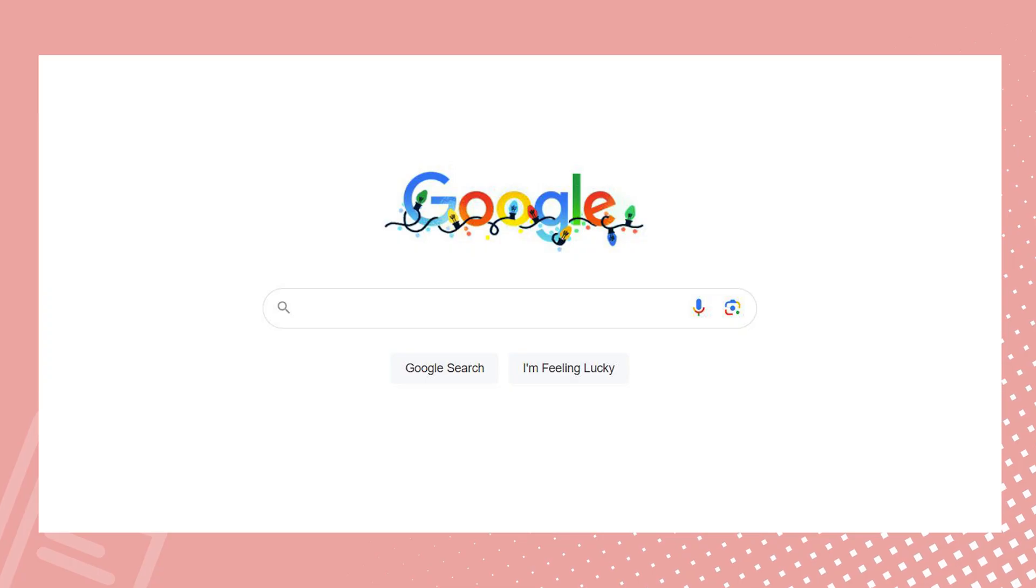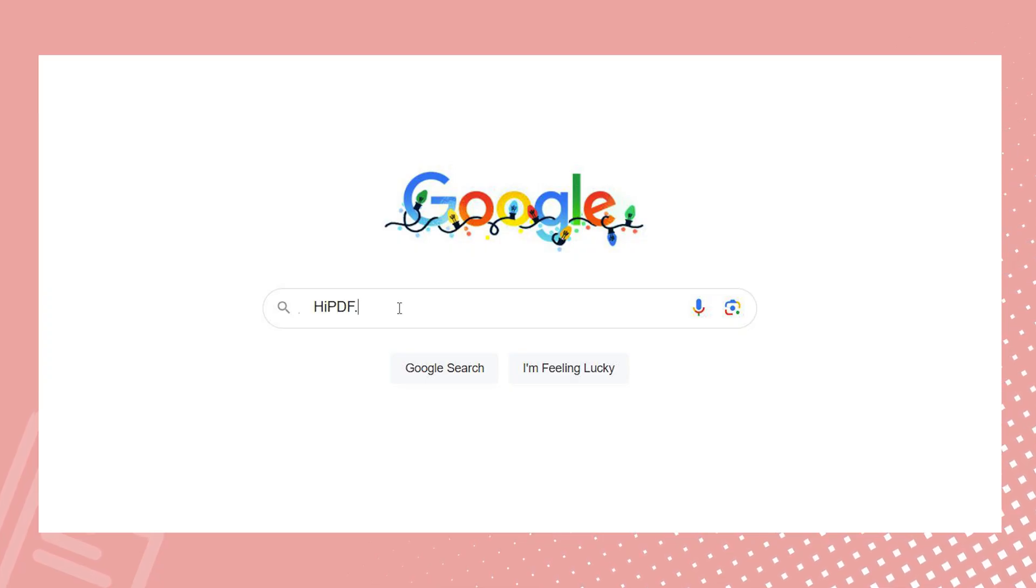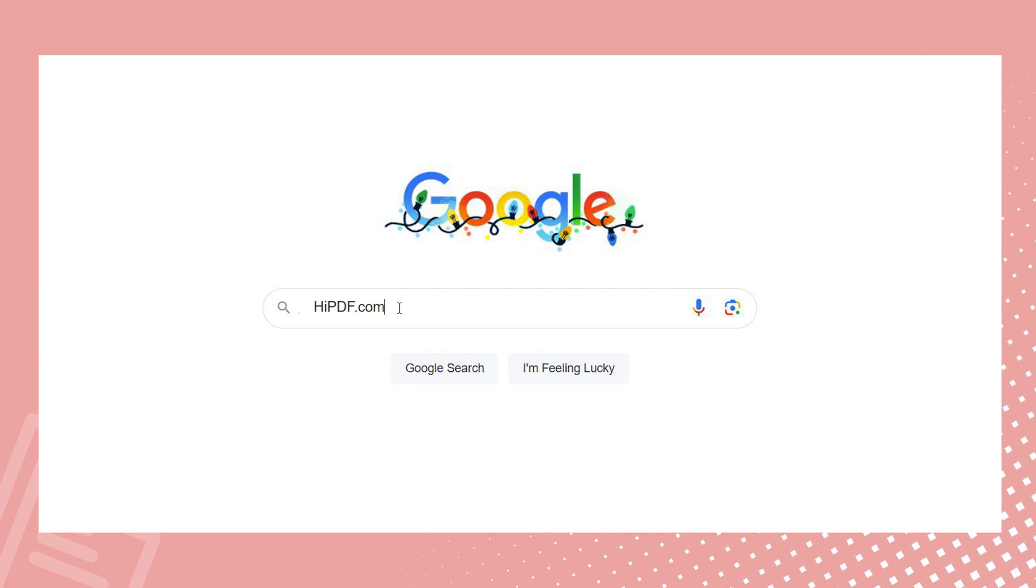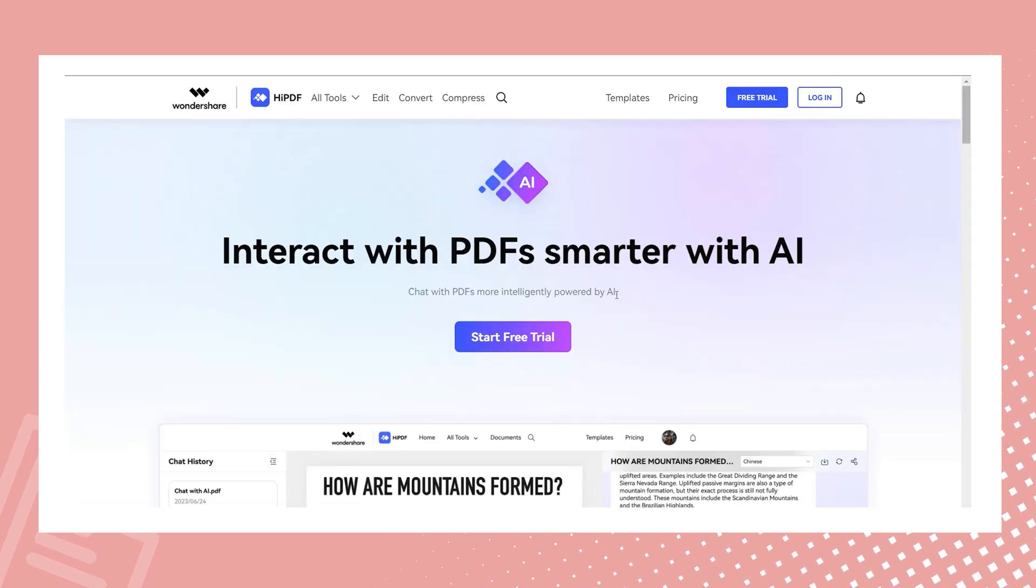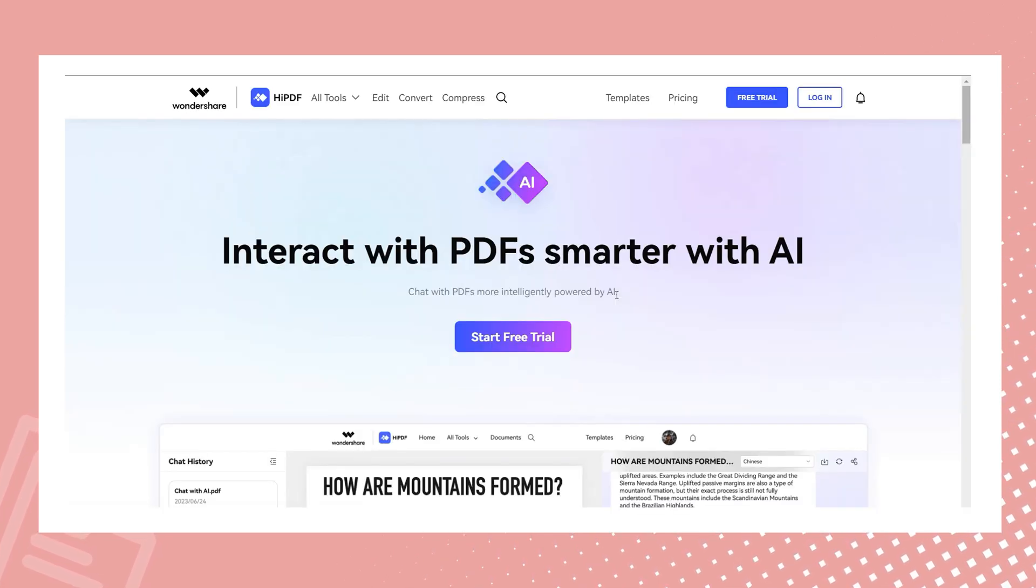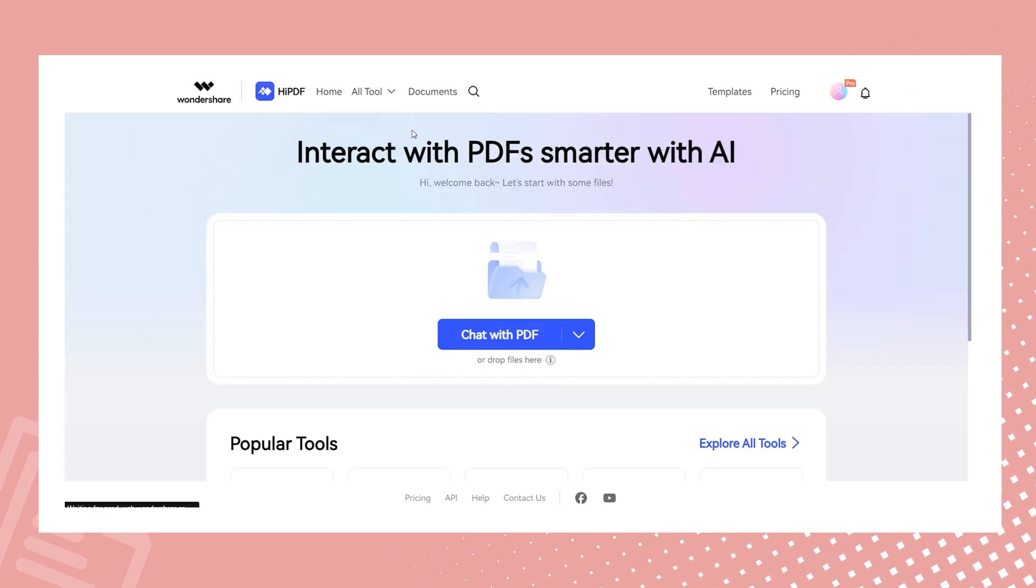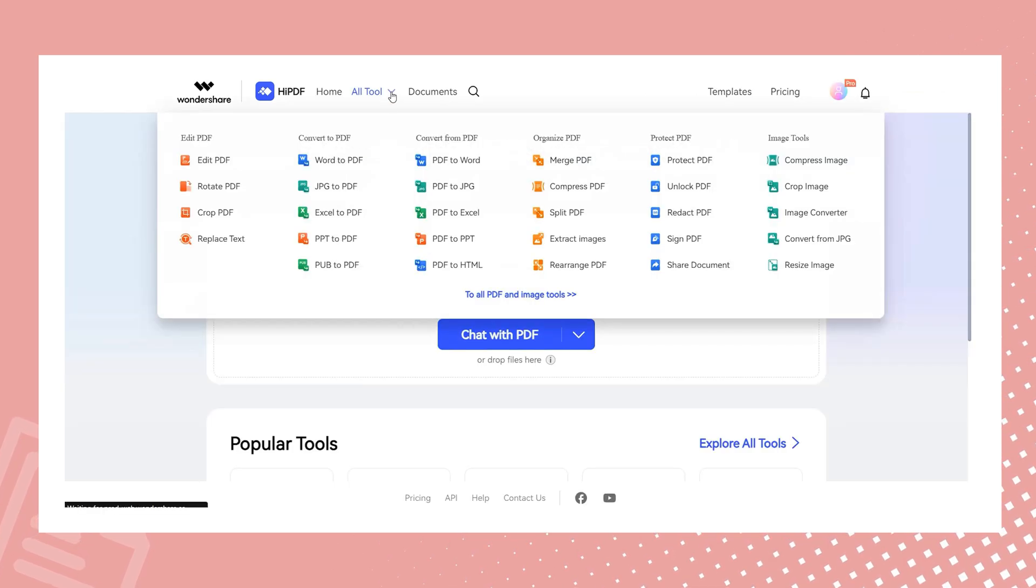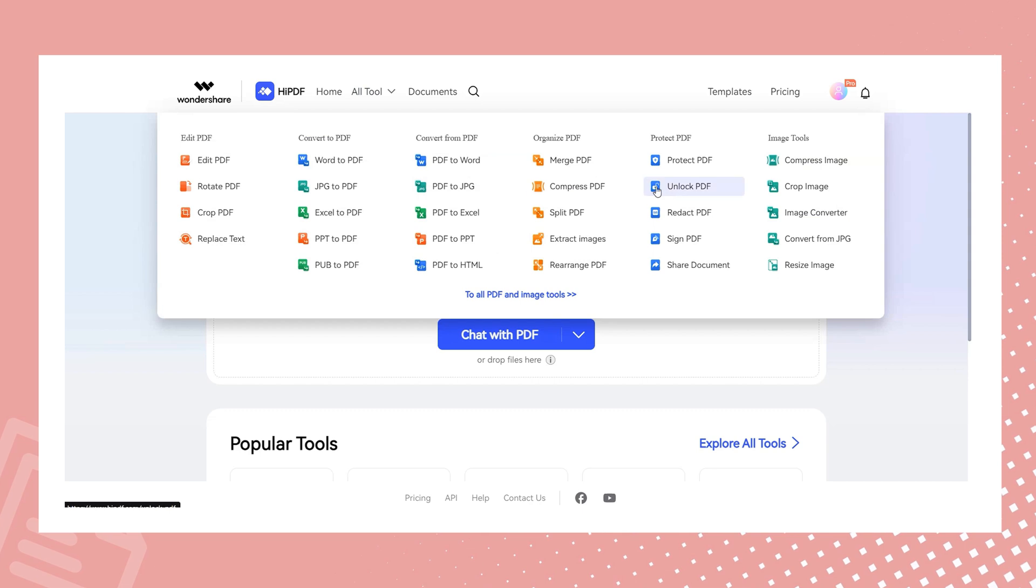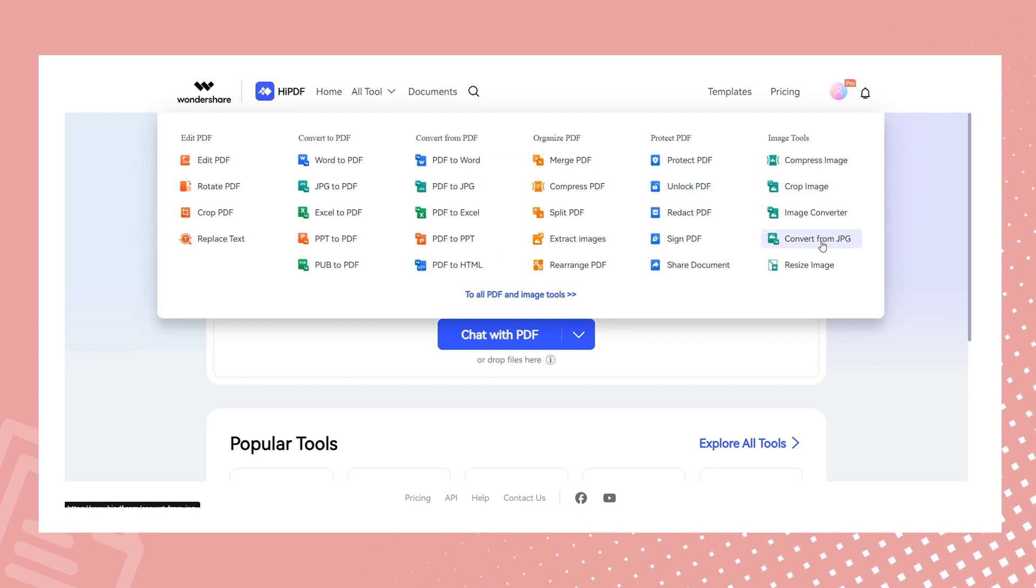Here comes HiPDF.com, the online PDF solution. No need to download. Simply open the webpage and it can help convert images to Excel in just one step. In the tools tab, navigate to the convert from JPEG option within the image tools section.